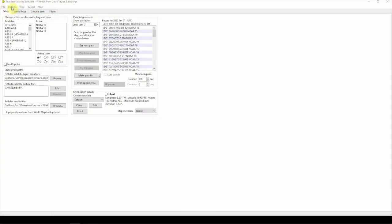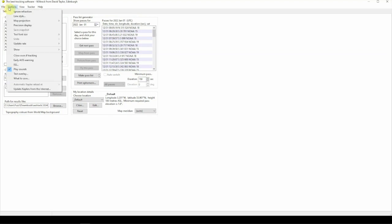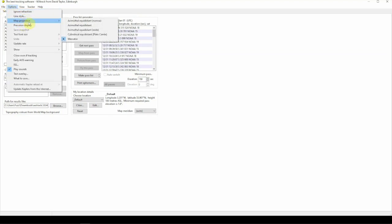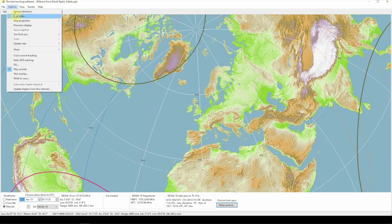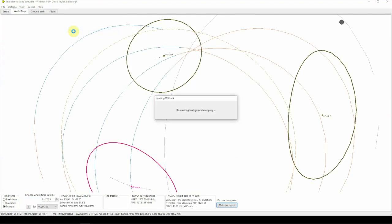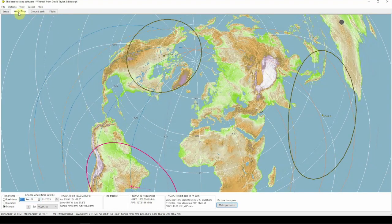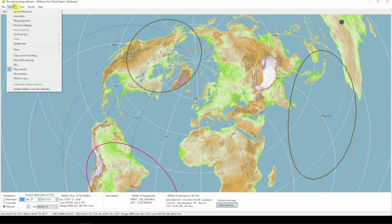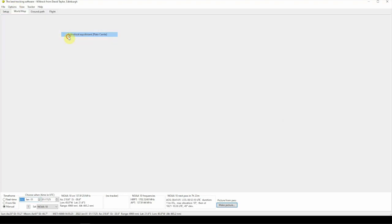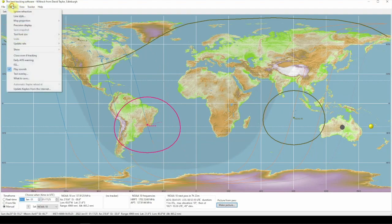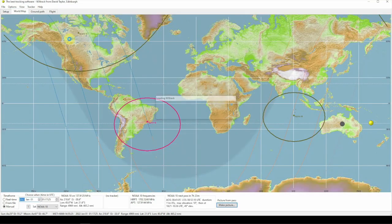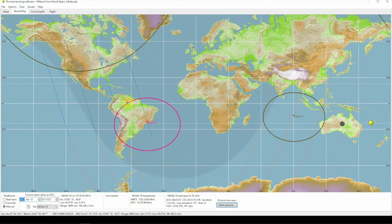Alright. And, another thing you can do. If we go to options and click on the map projection here, you can change this to different views here. So, you got a couple different options there what to do.